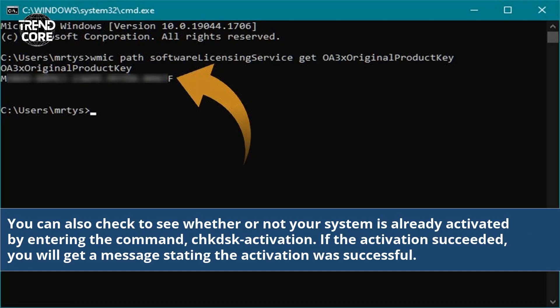You can also check to see whether or not your system is already activated by entering the command CHKDSK Activation. If the activation succeeded, you will get a message stating the activation was successful.